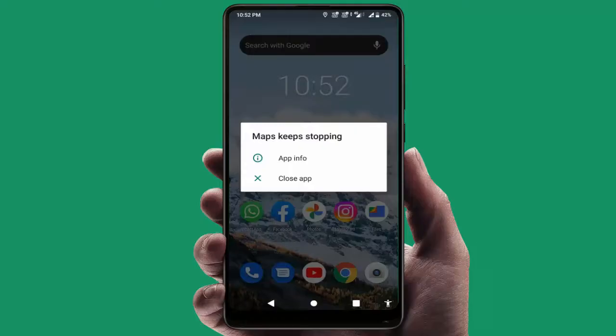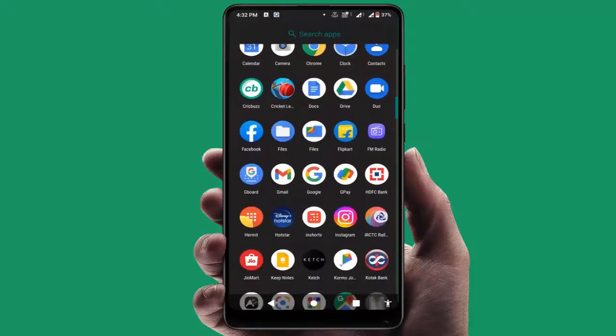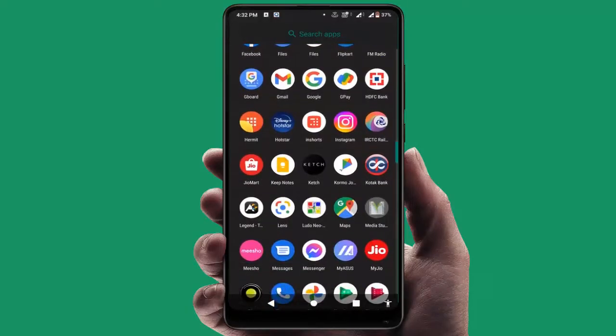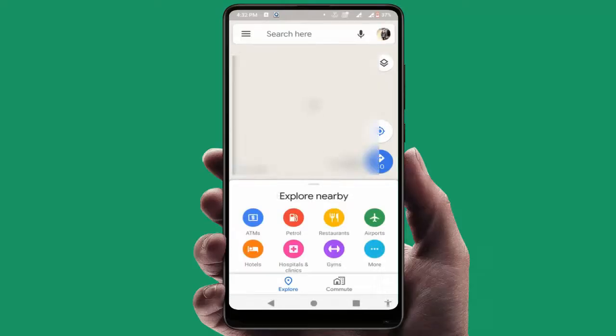When you are facing this type of error, first you need to close your Google Maps application on your phone — just tap on 'Close App'. After this, you need to restart your device one time. After restarting, open your Google Maps application on your phone and let's check if it is working fine or not.